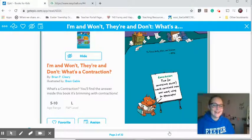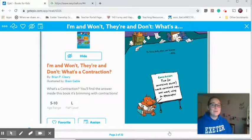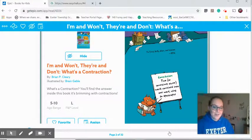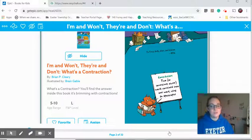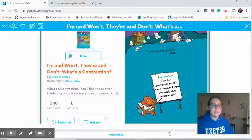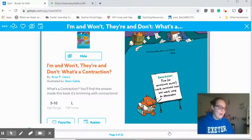Hello third grade! We are here again doing some grammar together and once again I am on Epic. Epic has this entire series of grammar books, which is really great if you want to review some of your grammar skills. They have the whole series here, which is perfect for what we're doing right now.